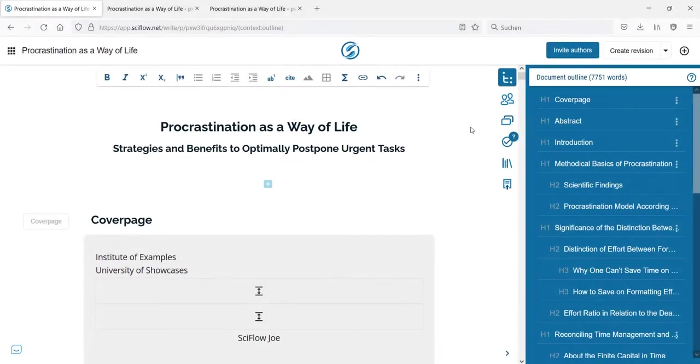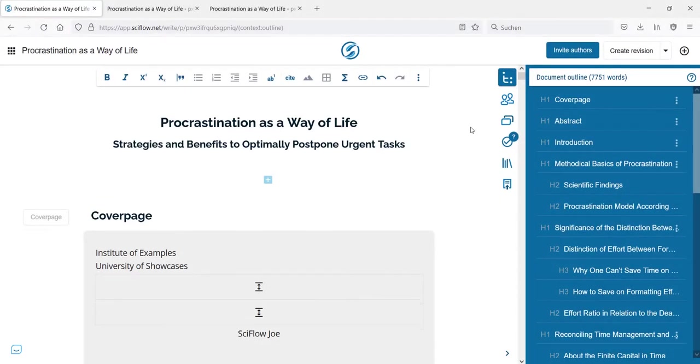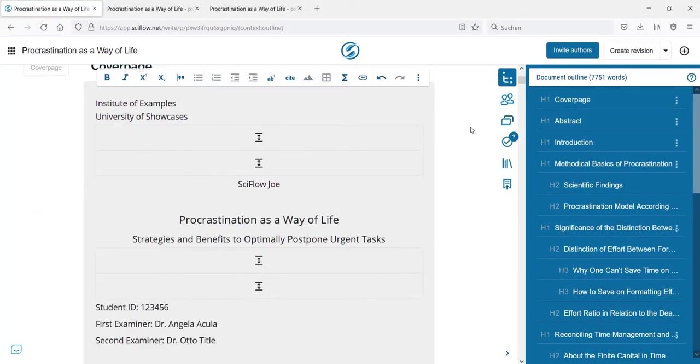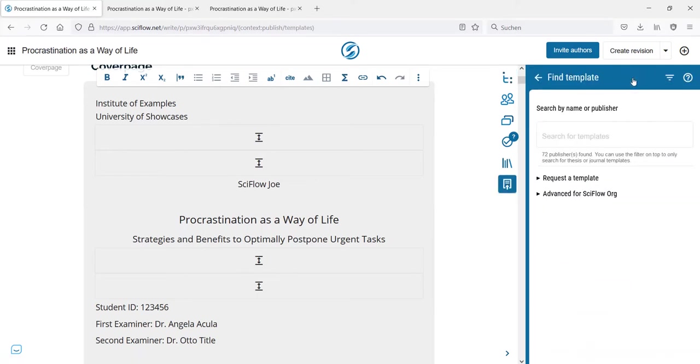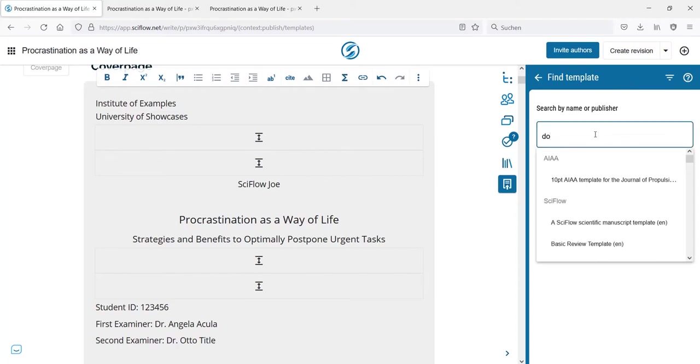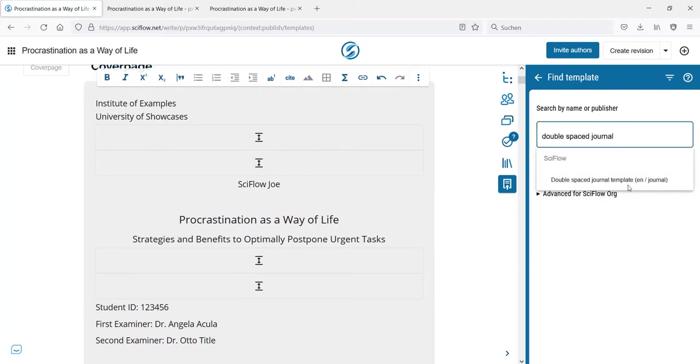Of course, there are only so many theses one writes in their lifetime. So let's see what the spiel would look like for a different template. Back in the export menu, I now search for something different. A generic journal template seems fitting for the example.